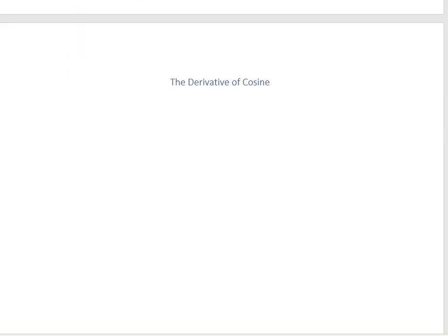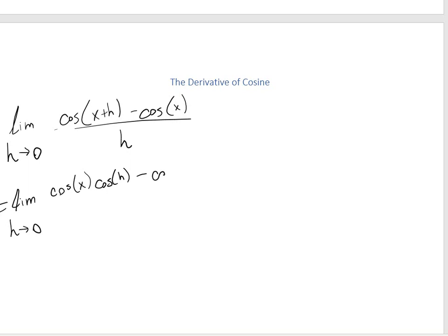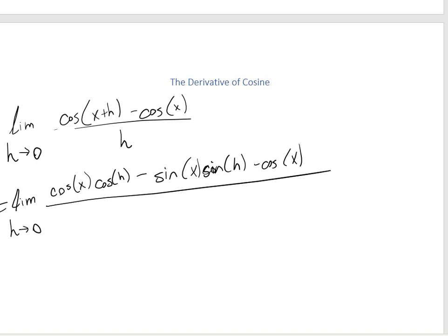Now let's use the same idea to find the derivative of cosine. We're going to take the limit as h approaches 0 of cosine of (x + h) minus cosine of x, all divided by h. We're going to use the addition identity formula to rewrite cosine of (x + h) as cosine x cosine h minus sine x sine h, minus cosine x, all over h. I used that trig addition identity to rewrite this.